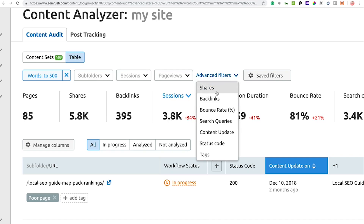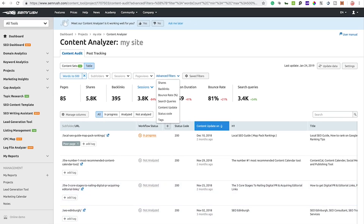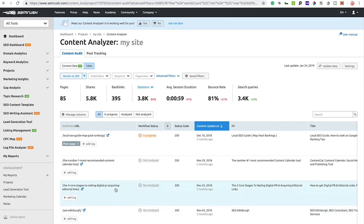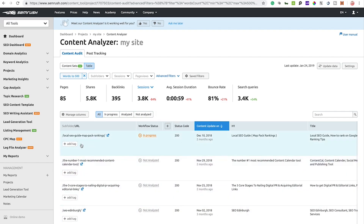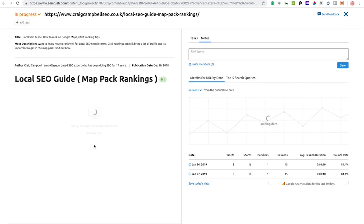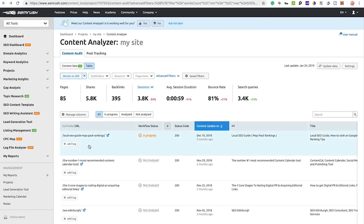You can also filter by sessions and page views. There are a number of advanced filters as well — scrolling along you'll see options for social shares, backlinks, search queries, content update (the last date content was updated), status code, and tags. Under tags, you can add your own custom tags to any URL — for example tagging something as 'low quality' — which you can then use as a filter.